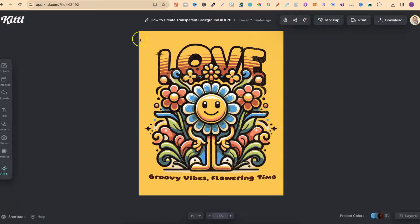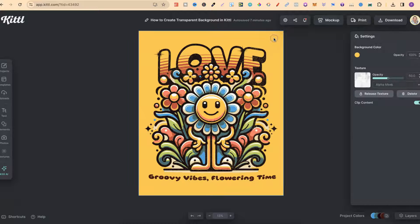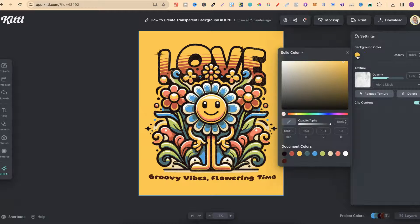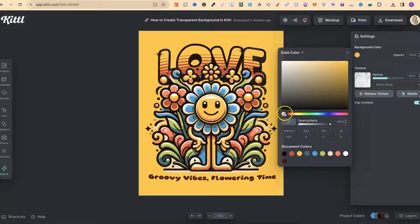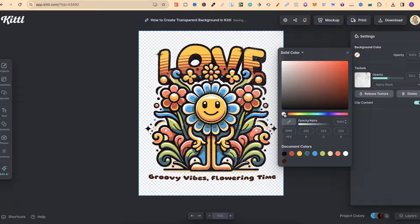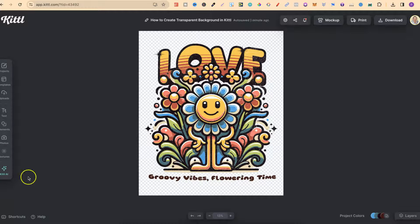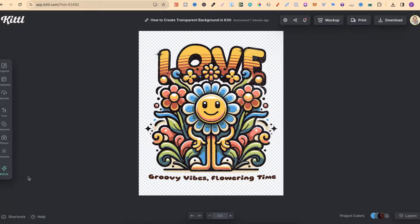So right now, this color or this background is yellow. But if we click on the background, come to the little color icon, then choose this little circle with the line through it, we now have a transparent background, which we can now design on, which makes things so much easier when you're designing.